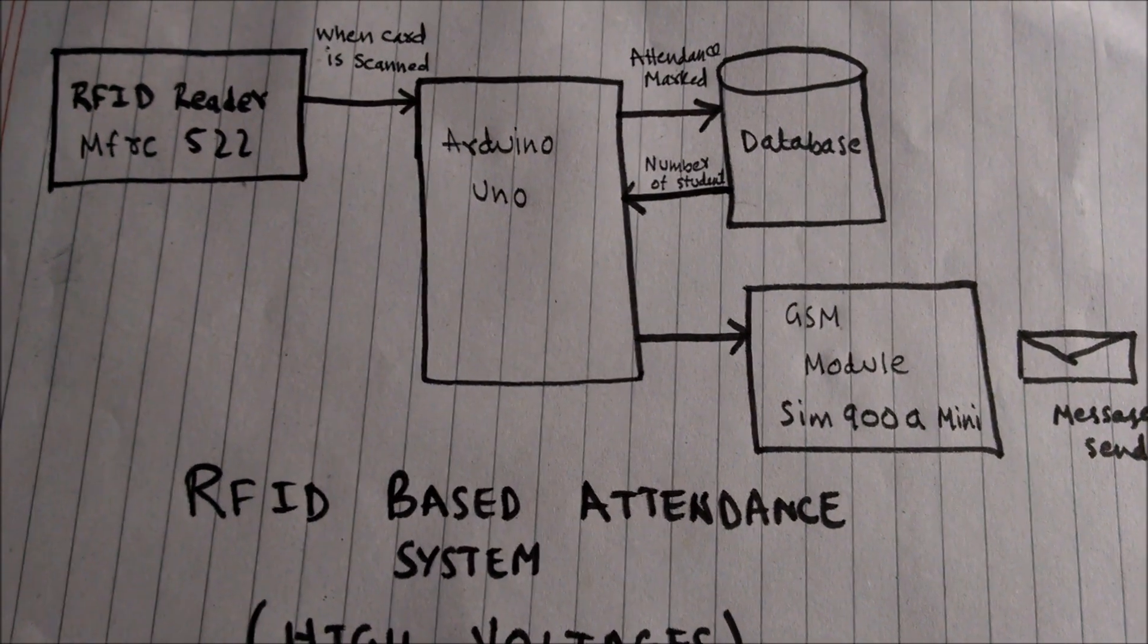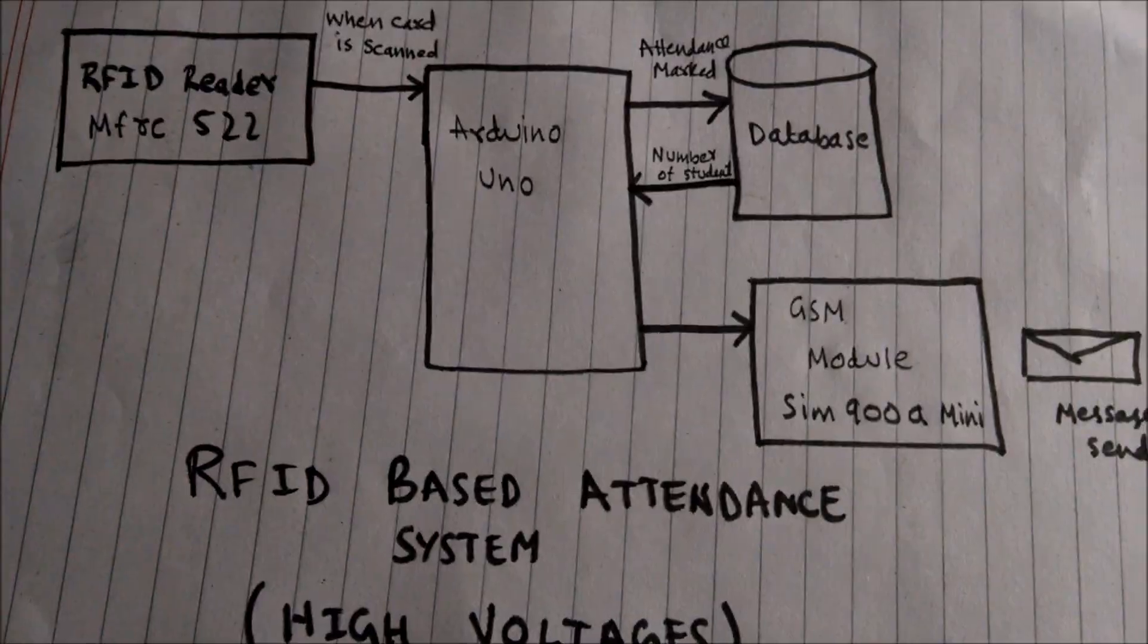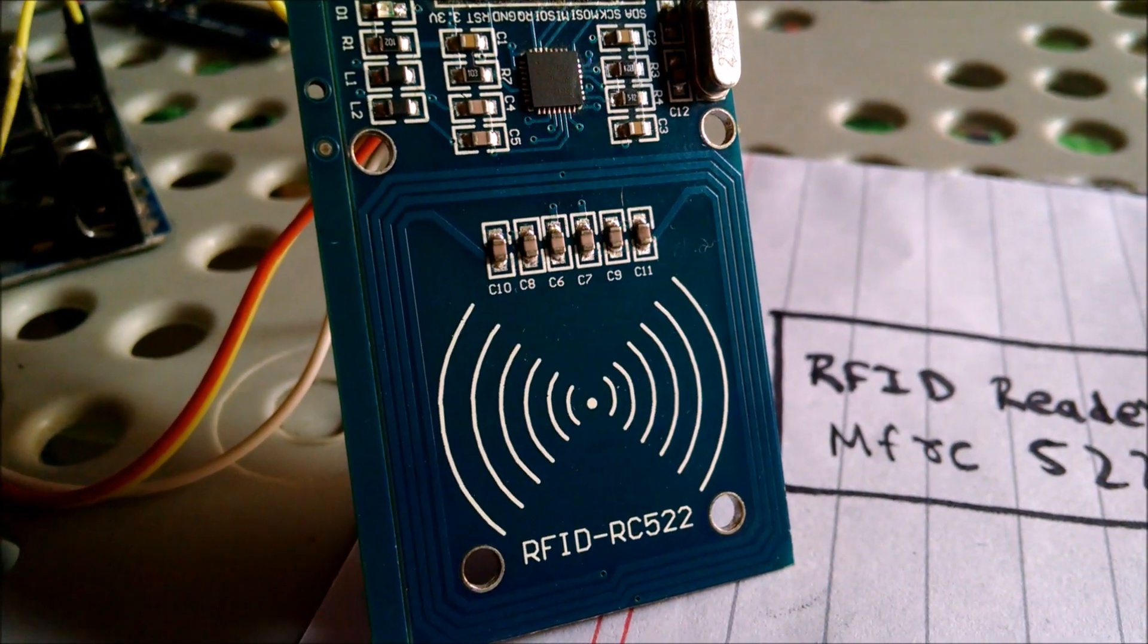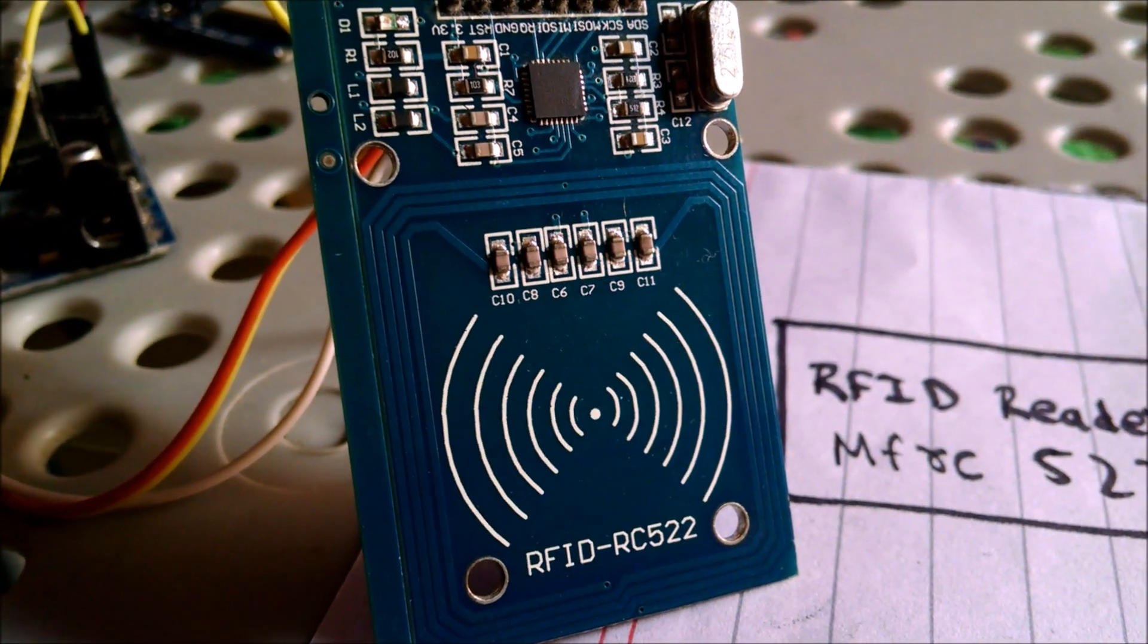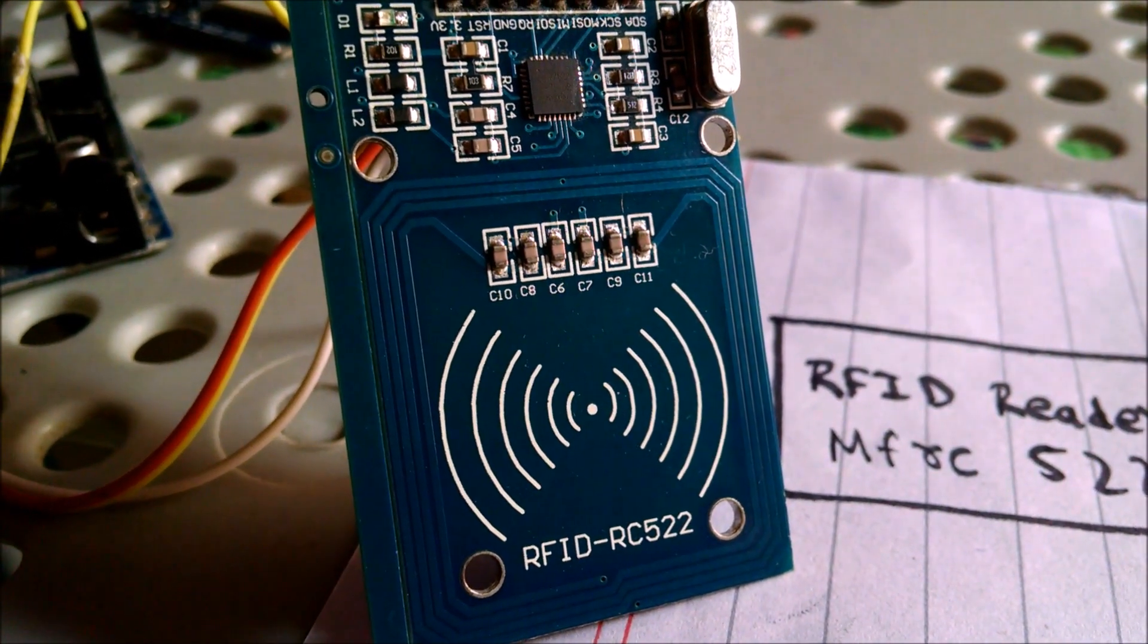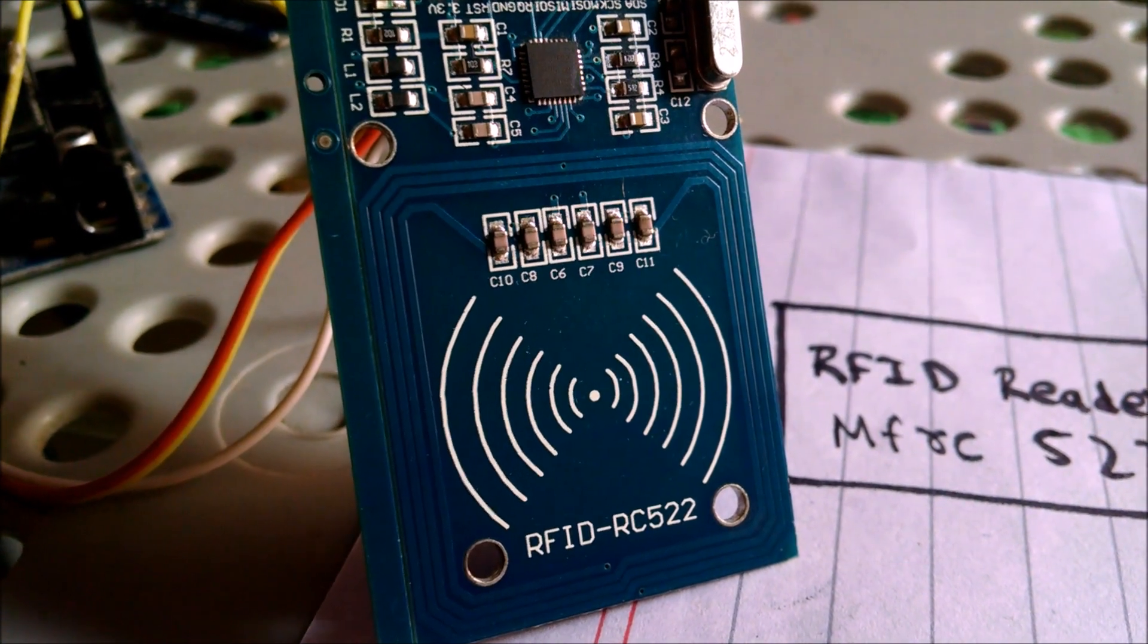Now, let me explain the hardware. I am using an RFID card reader MFRC522.